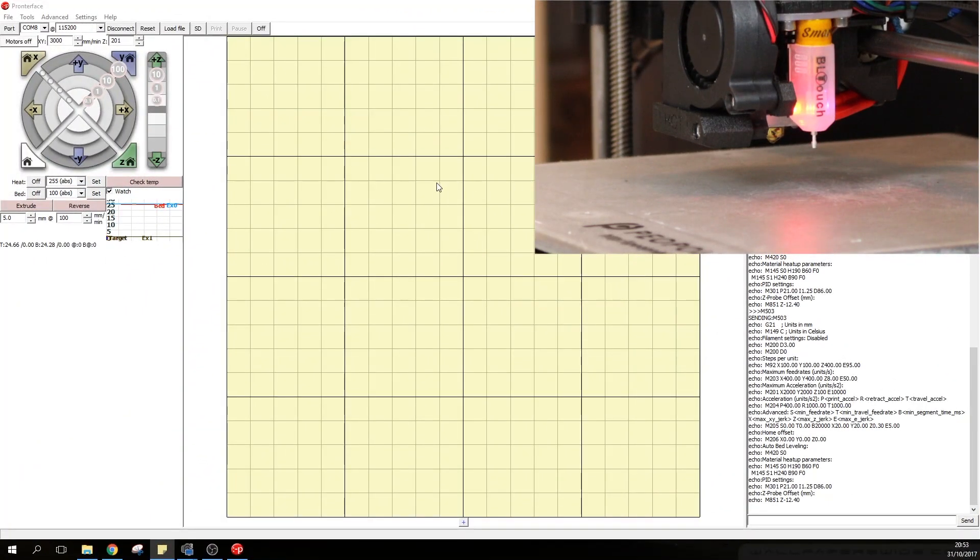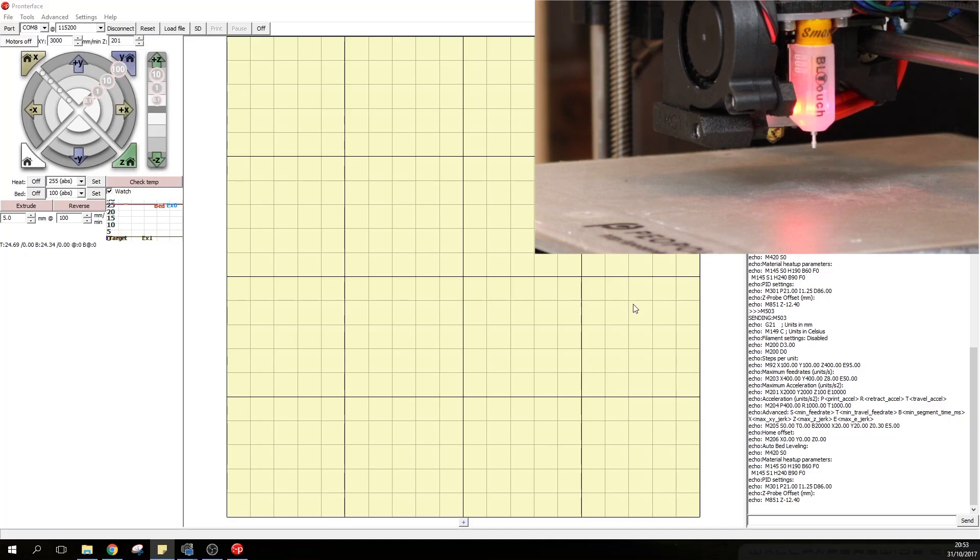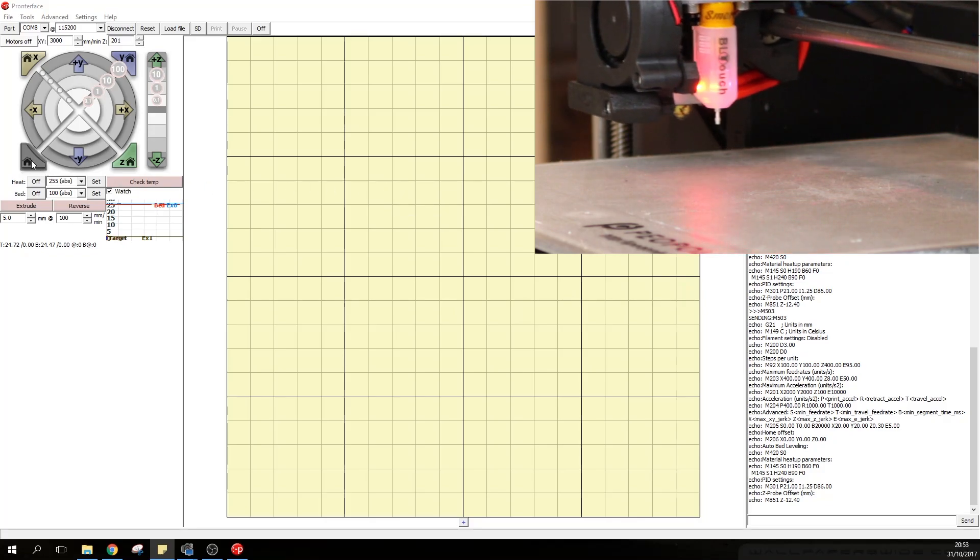So the first thing you're going to do is connect your printer to the Pronterface interface, attach the USB cable, choose the right port, baud rate and connect. As soon as you get here what you will do is click on home so you can home the 3D printer.